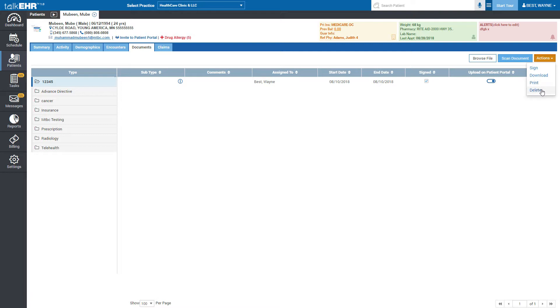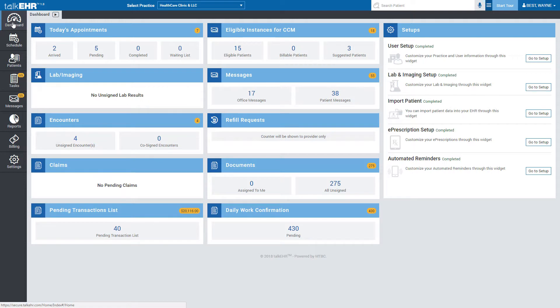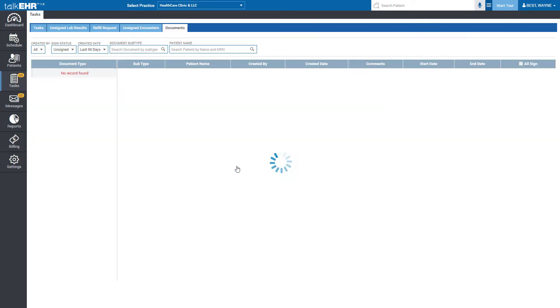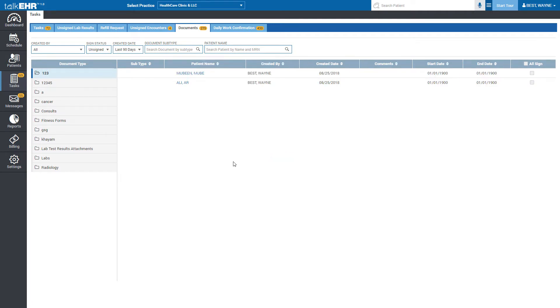You can review your assigned documents by going to the dashboard of your TalkEHR and then click on document section. It will redirect you to a new page where you can review the documents of your patients. Here you can find different filters and methods to search the right document.